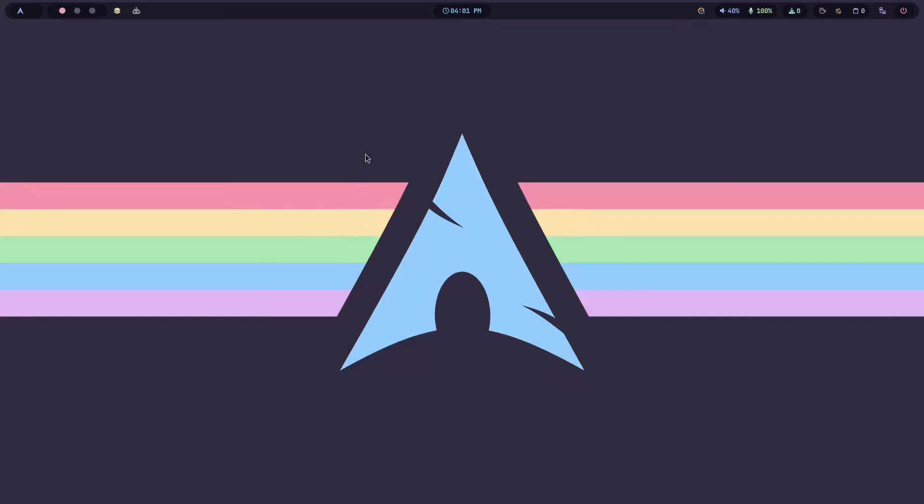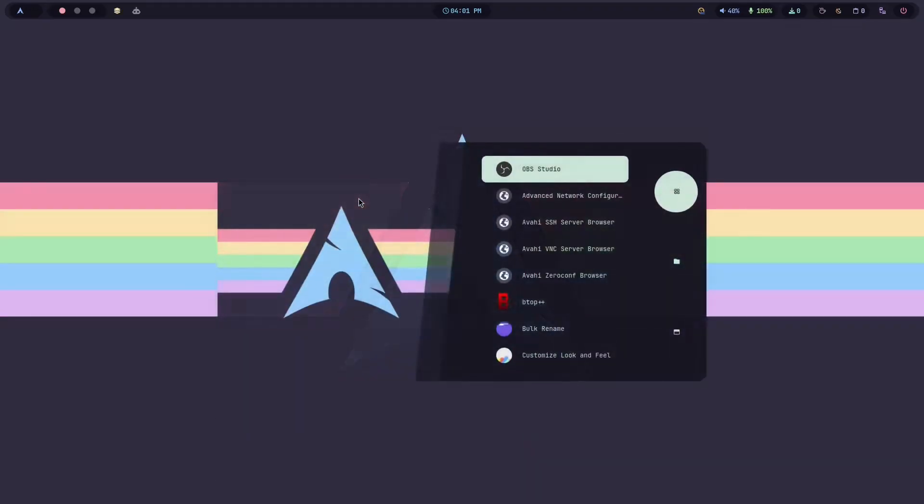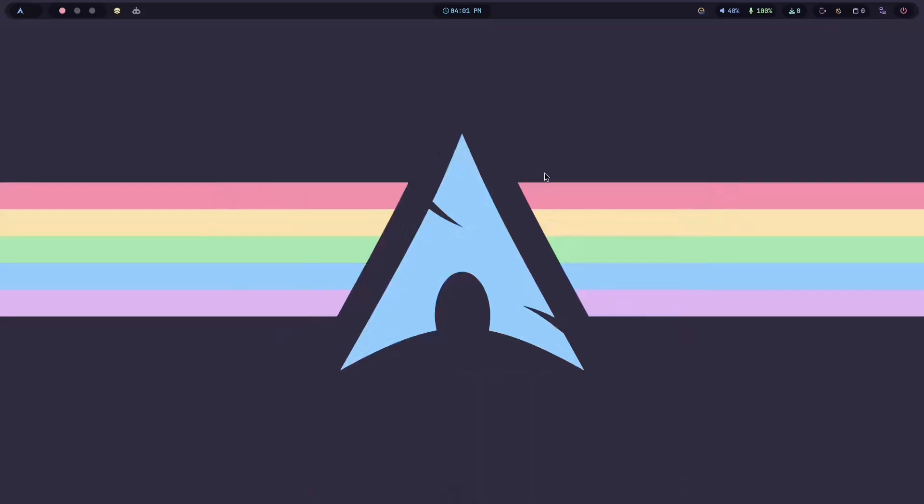But unfortunately, it didn't change the cursor theme. Just open the NWG look and set the cursor theme.